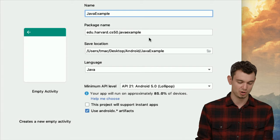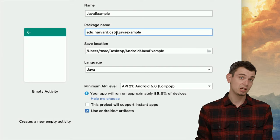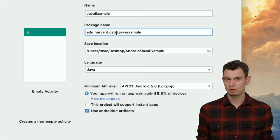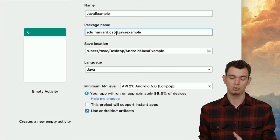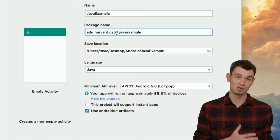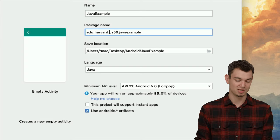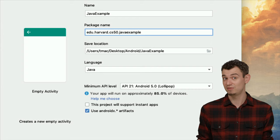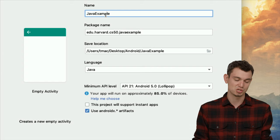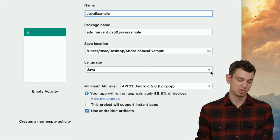It's going to ask you where to save your project — I'm just going to put mine on the desktop for now. For package name, a common convention when writing Android and Java code is to take some domain name you own and have the package be that domain name reversed. CS50's home page is cs50.harvard.edu, so I've selected edu.harvard.cs50 as my package name. The Java Example part is just a lowercase version of the project name. For language, we're going to select Java.